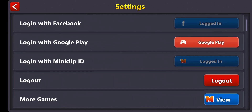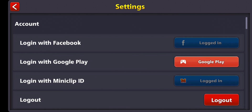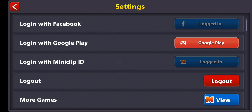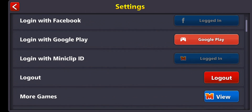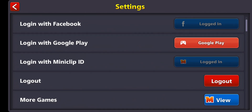Then you basically log in with whichever platform your account is saved on. In my case it's Facebook, so I'm logged in through there, but I also have a Miniclip ID, so I can use either one of them to actually have my progress secured and saved.